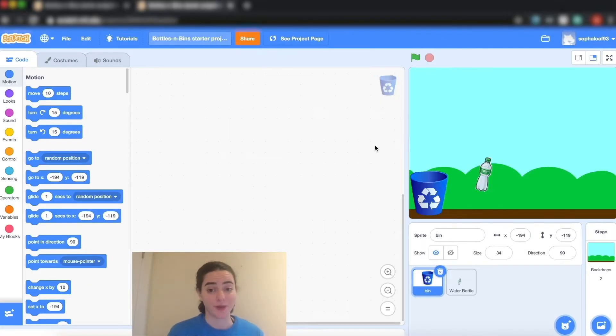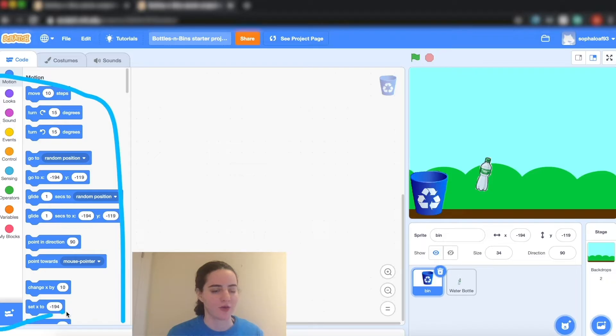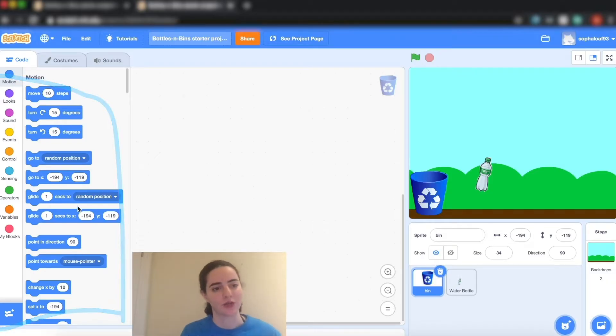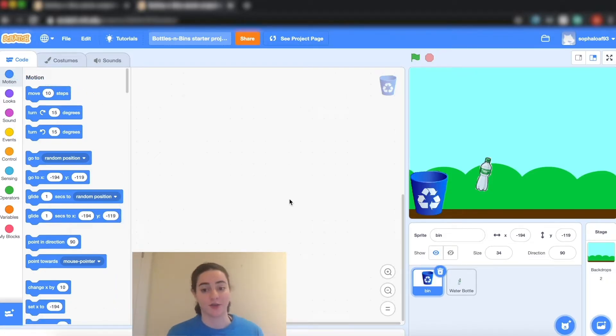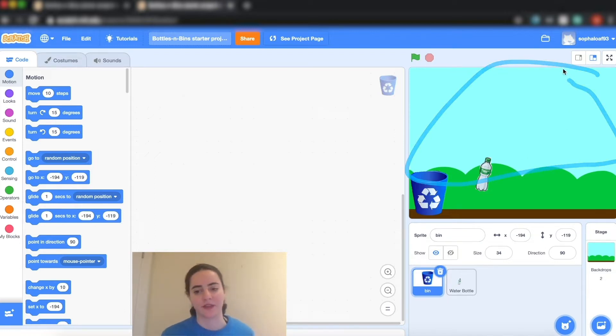So just for people who are a little new to Scratch I'm going to give you a quick introduction. In this section right here I have my coding blocks and these are the ones I'm going to put together to create my script. This spot over here is where I will test my code and I'll be able to see it in action.